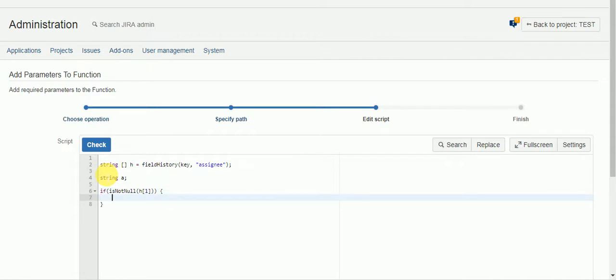So if it's not null, meaning it has an assignee, take us back to that original person by saying assignee equals or we'll say a equals h1.